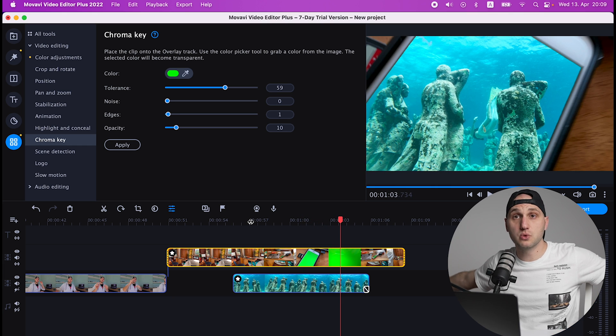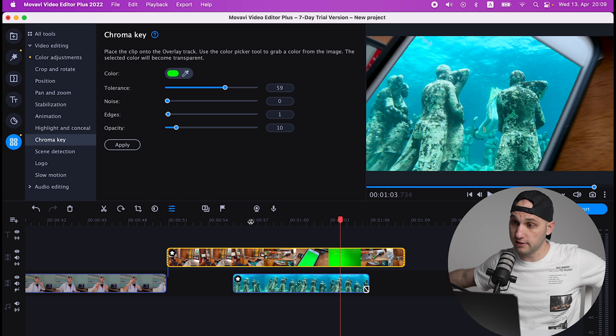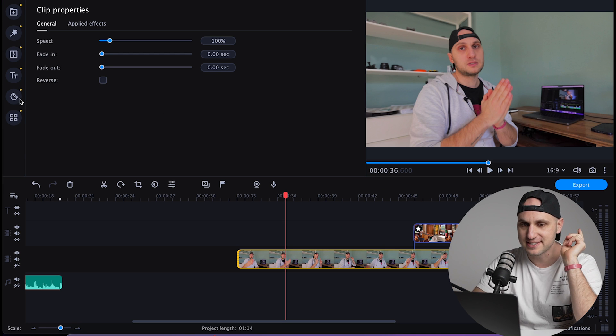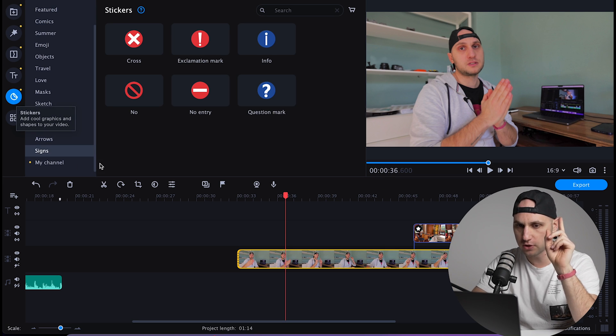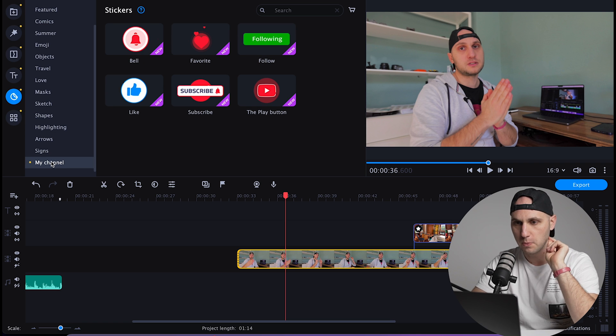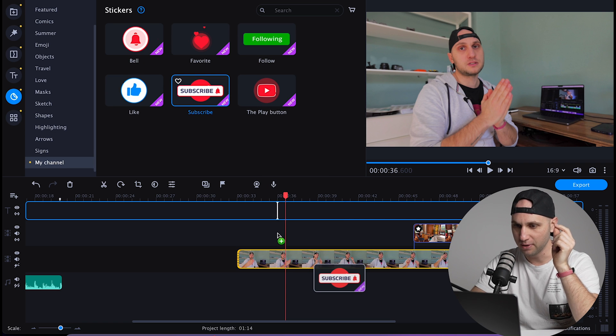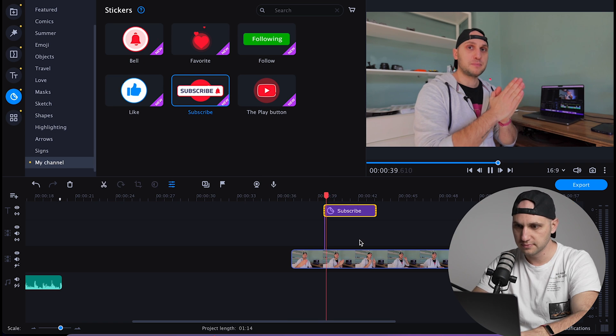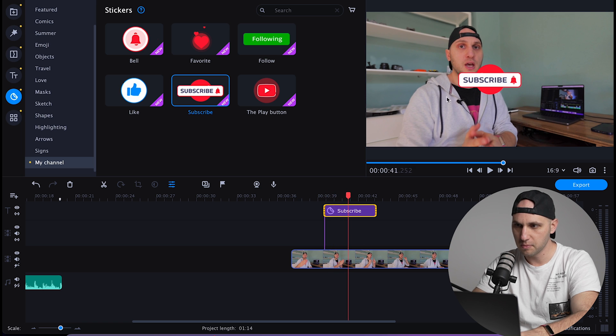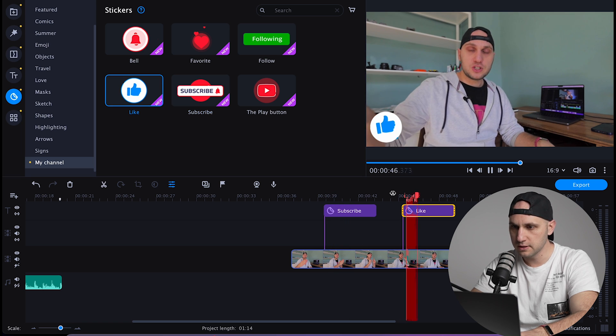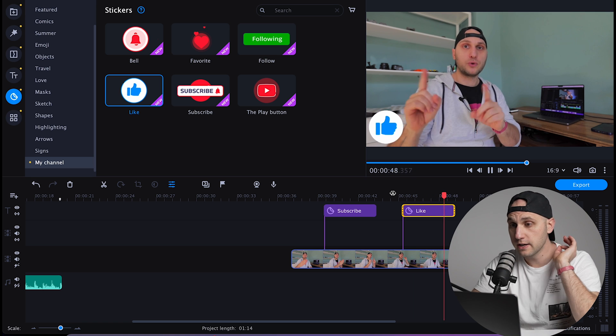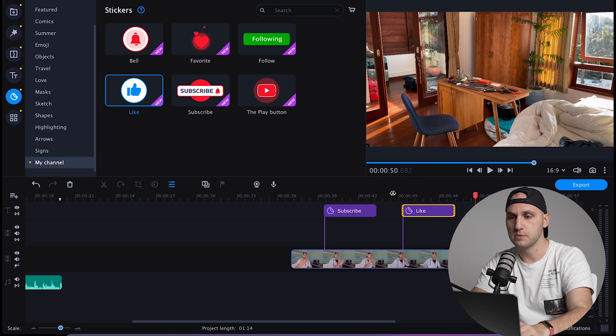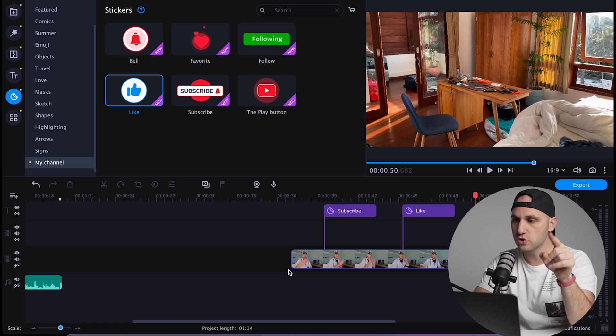The next amazing feature are the stickers. They can really spice up your videos and they have a special YouTube pack. So you have the Subscribe button, the Like button. Those small animations really bring your video to the next level.